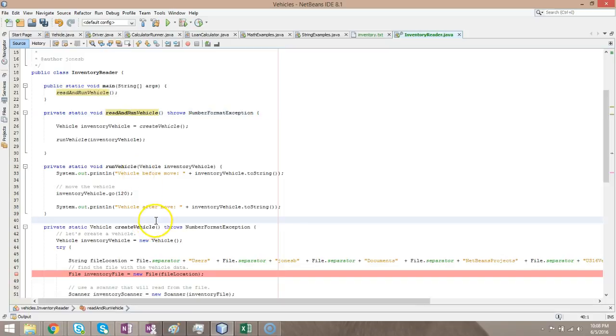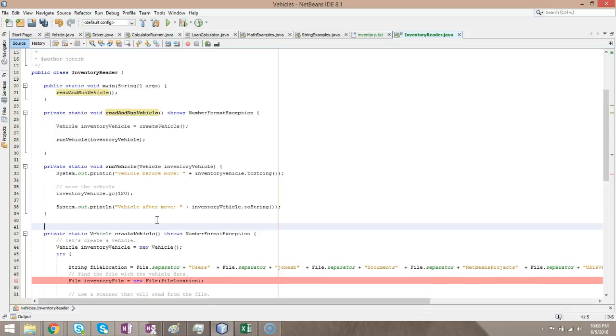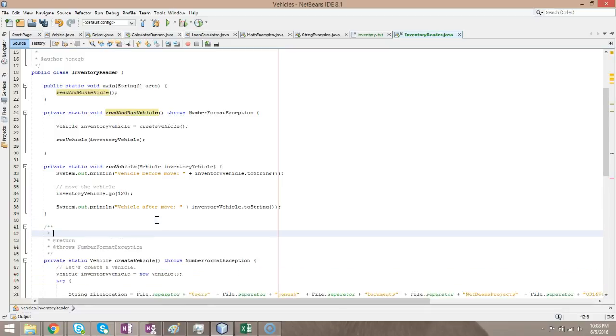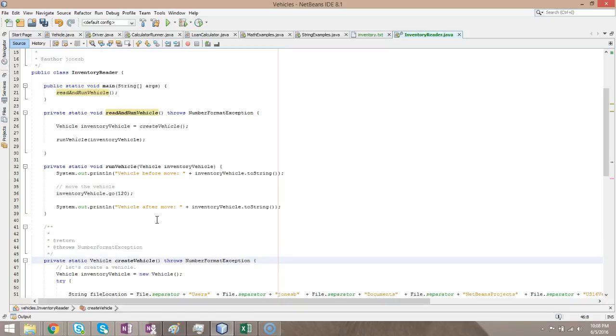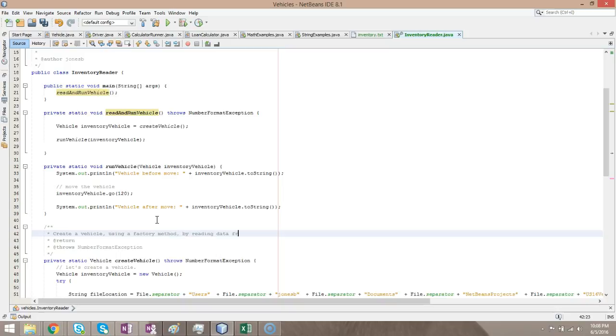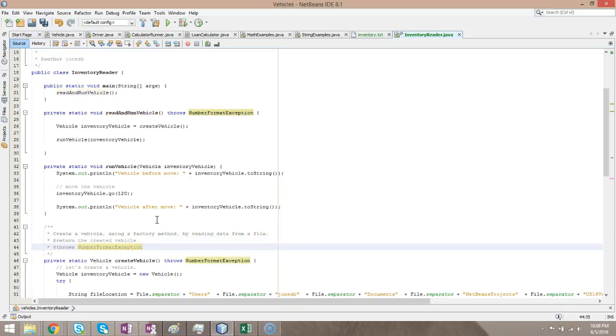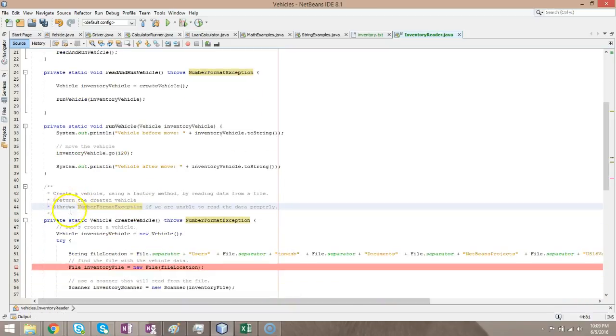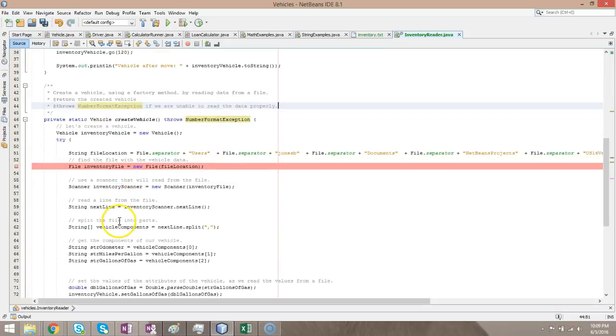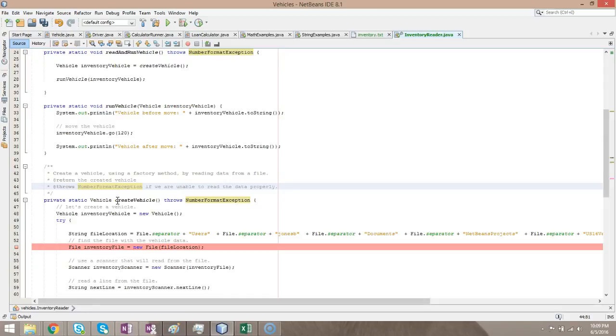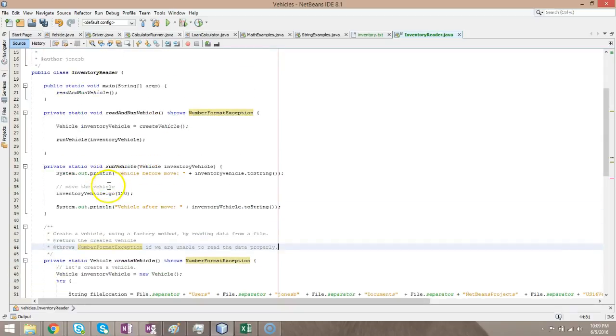Now, one thing that's very important to do here is to put some Javadoc. Javadoc goes right above a method. So, it typically takes this syntax. The slash on the question mark key on an American keyboard, and then asterisk, asterisk, and then each line has an asterisk, and then it terminates with an asterisk and a slash. So, we're going to say create a vehicle using a factory method by reading data from a file. Return the created vehicle. Throws number format exception if we are unable to read the data properly. In your programs, this Javadoc that appears above a method is more important than the inline comments that are in the method. Every method you have should have Javadoc that describes what the method is doing.